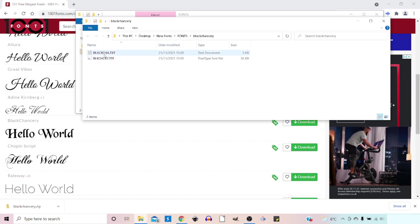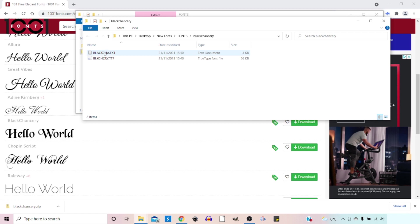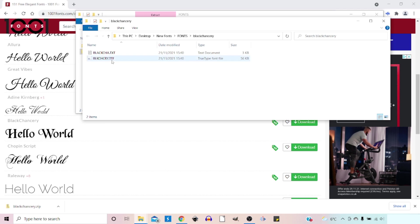So in here we've got a text file. The text file generally just goes through licensing what you can use it for. So make sure you read this before you use anything for commercial purposes. And the other one is our actual font. So this is a true type font.